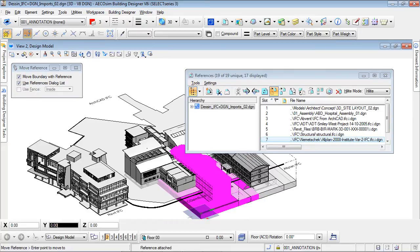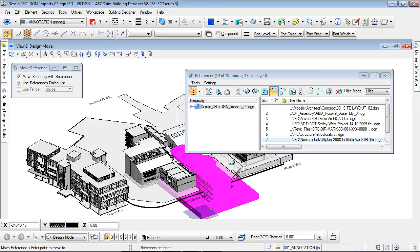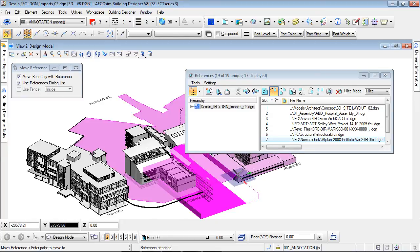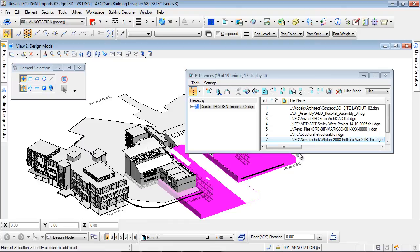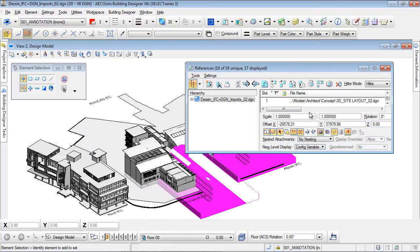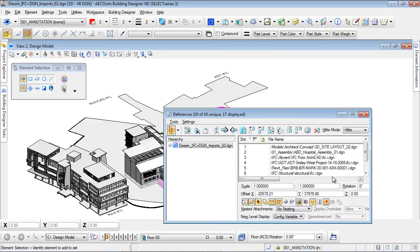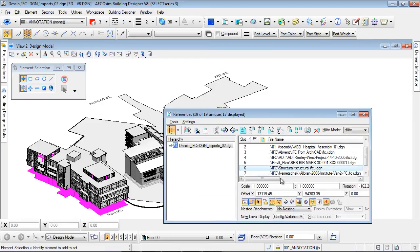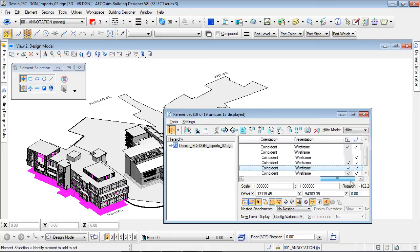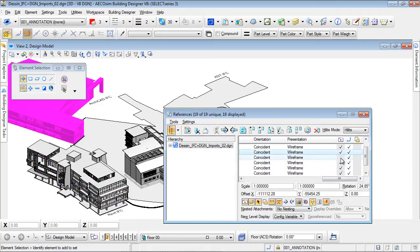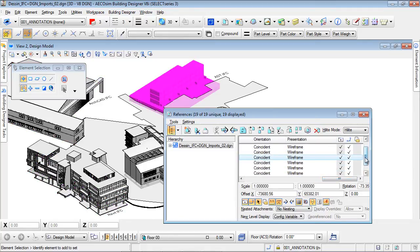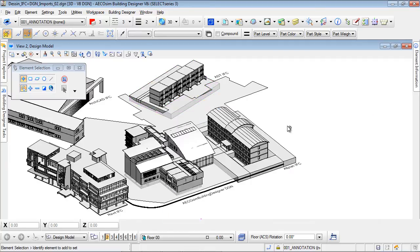Even better, when the IFC model is geo-referenced, it can automatically locate in its right environment. In addition to this IFC model, I will also add two additional IFC models from ARCHICAD and AutoCAD Architecture. I navigate in the reference dialog and check the AutoCAD Architecture and ARCHICAD models — they now display in the view.